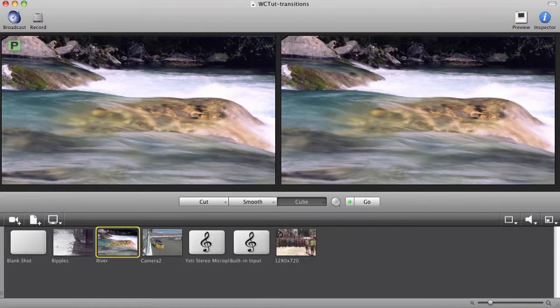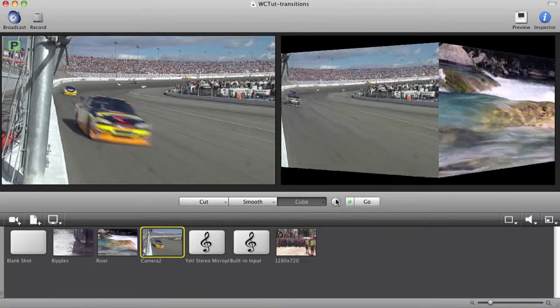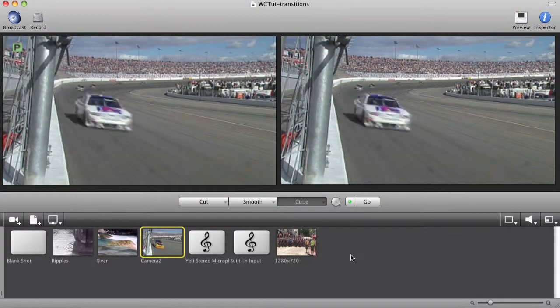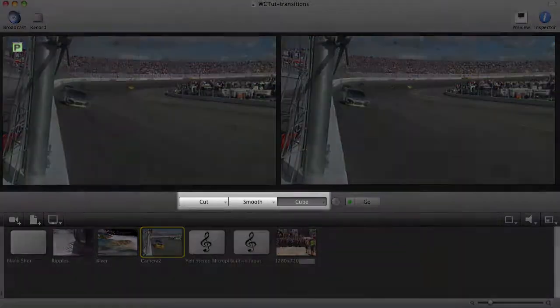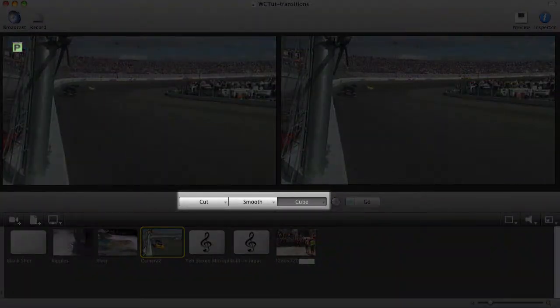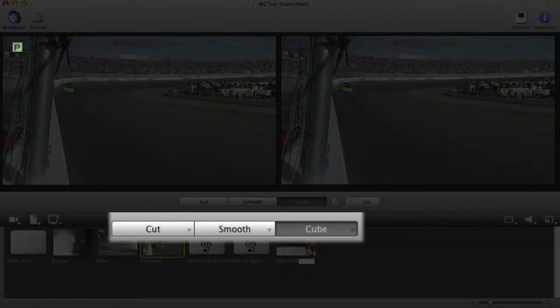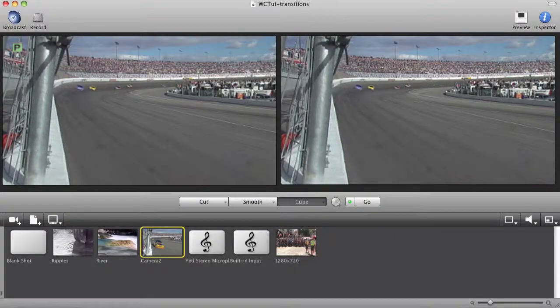In this tutorial we'll show you how to set up and change transitions. One nice feature of Wirecast is the ability to easily add a professional looking transition when you switch between shots. In our main window we can have three transitions at the ready at all times. In my broadcast you can see I have Cut, Smooth and Cube as my three main transitions.